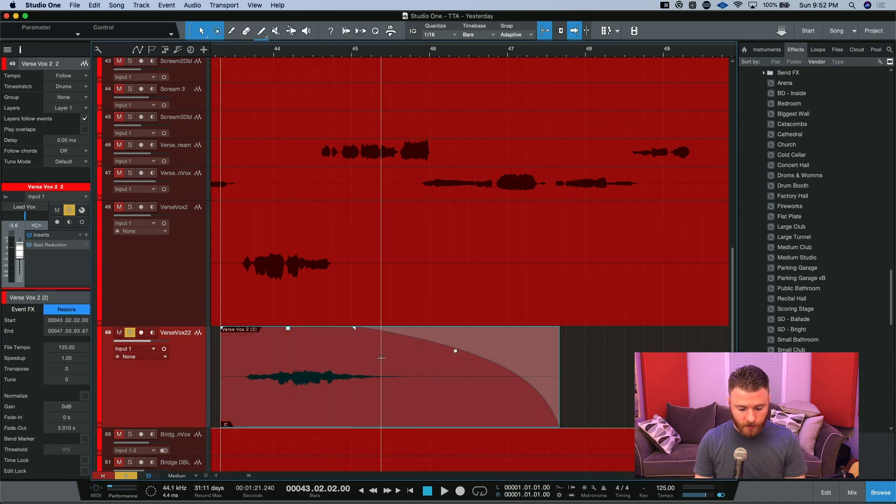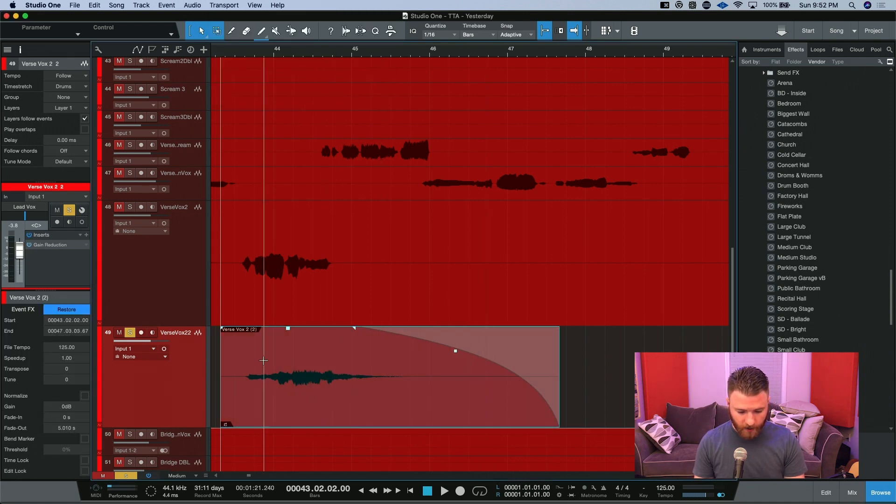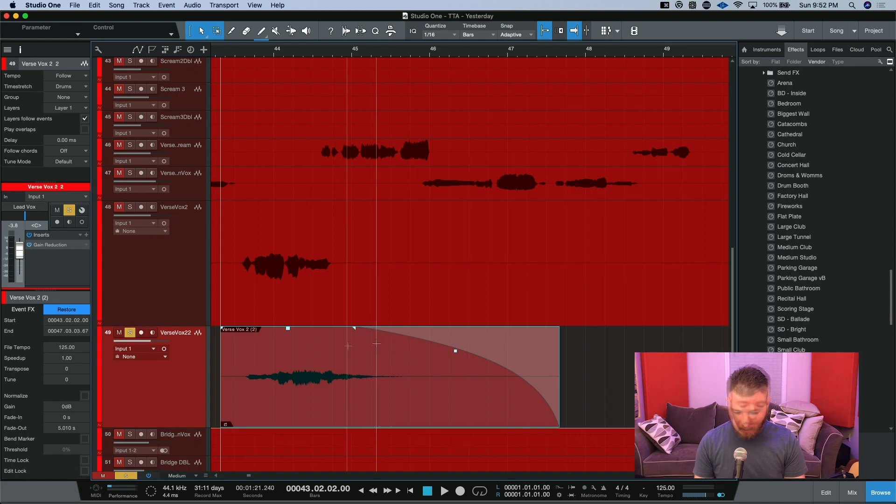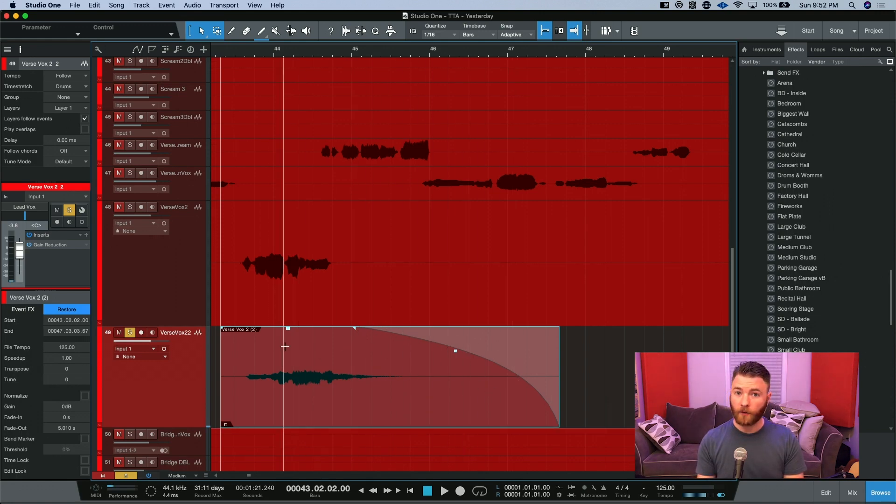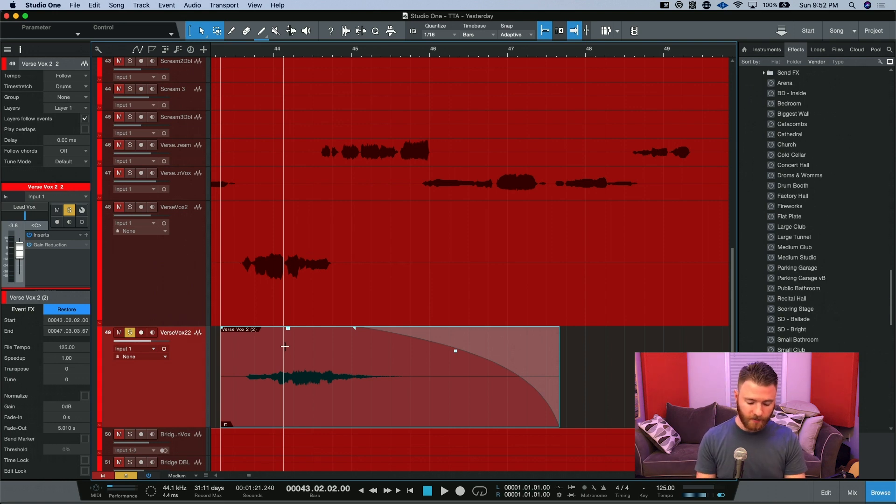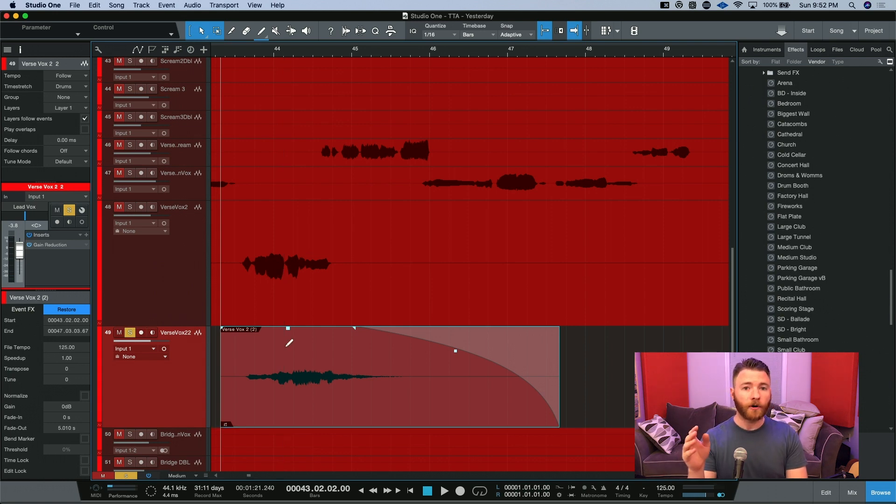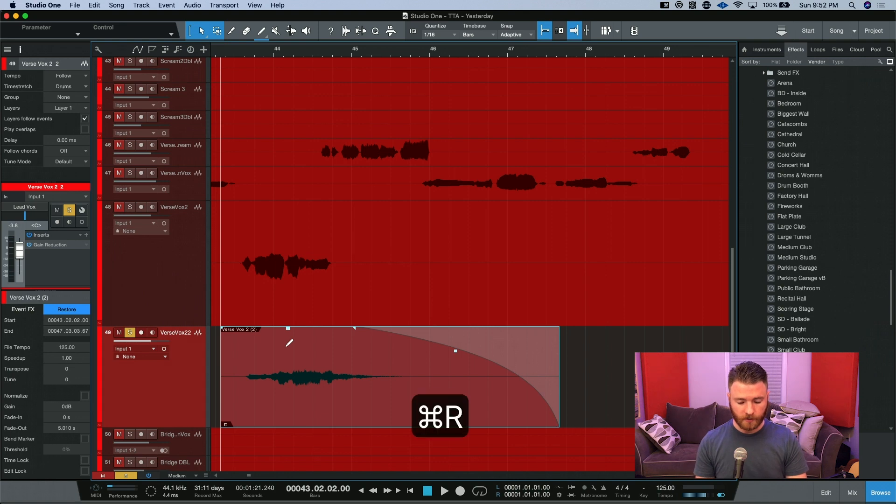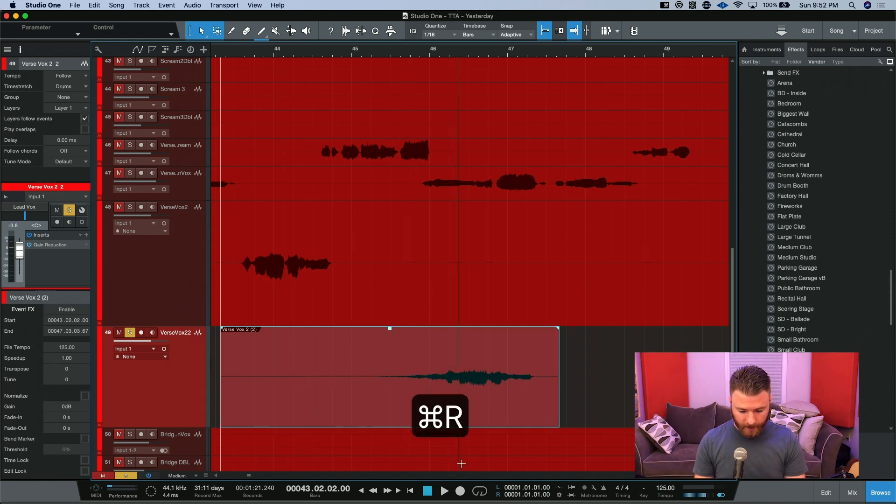So you can see it rendered our reverb right onto the track and it threw a fade out on there as well. So now how do we get the reverse reverb? We use the same key command that we did before of Command R or Control R if you're on Windows to reverse our audio back.